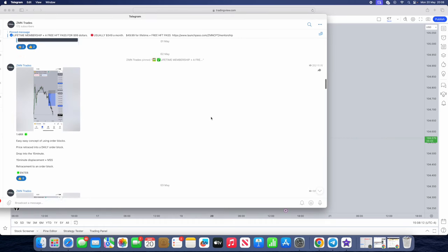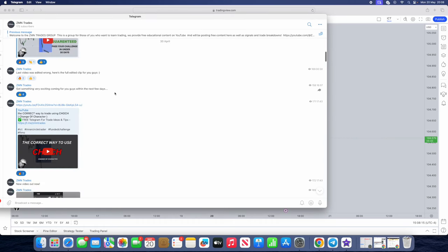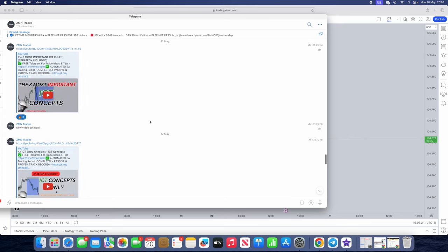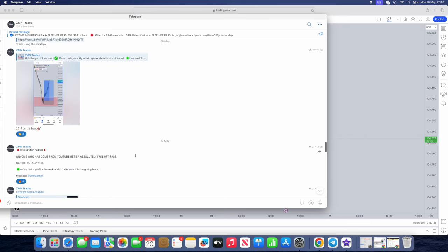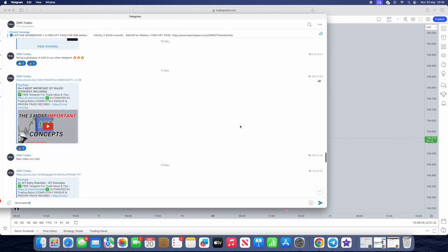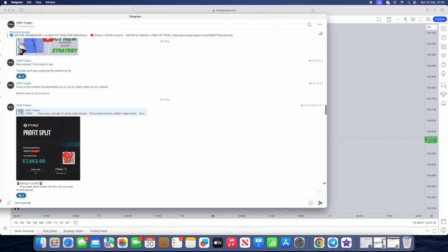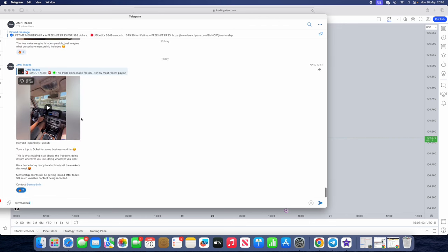We have a special offer running — whoever comes through YouTube will be getting a free prop firm pass, whether that's 100k or 200k. You just have to message us on Telegram at Zederman Admin. Join our Telegram and we will pass 100k or 200k prop firm challenges for absolutely free, in celebration of some of my payouts that I share within the Telegram. We share trade ideas, and we also have a private mentorship and lots of free value in that Telegram.